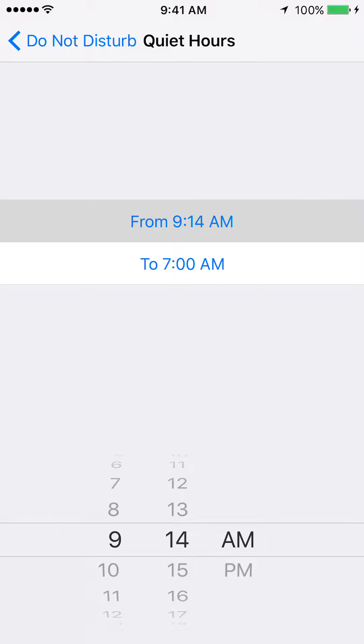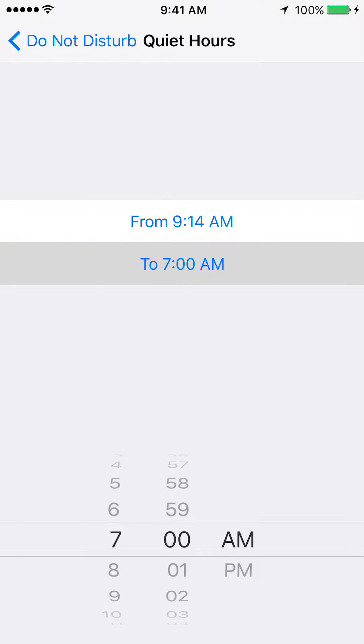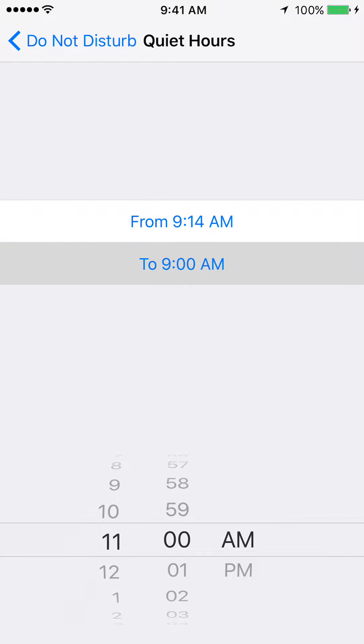Now select the ending time, go ahead and click that and set it as well — let's put it at 11:00 AM.